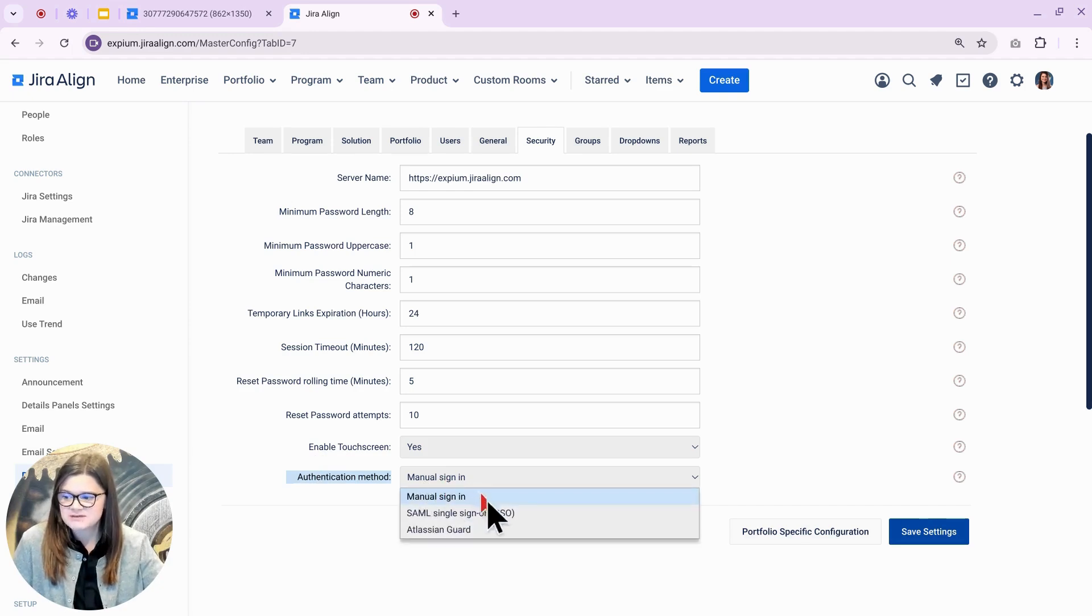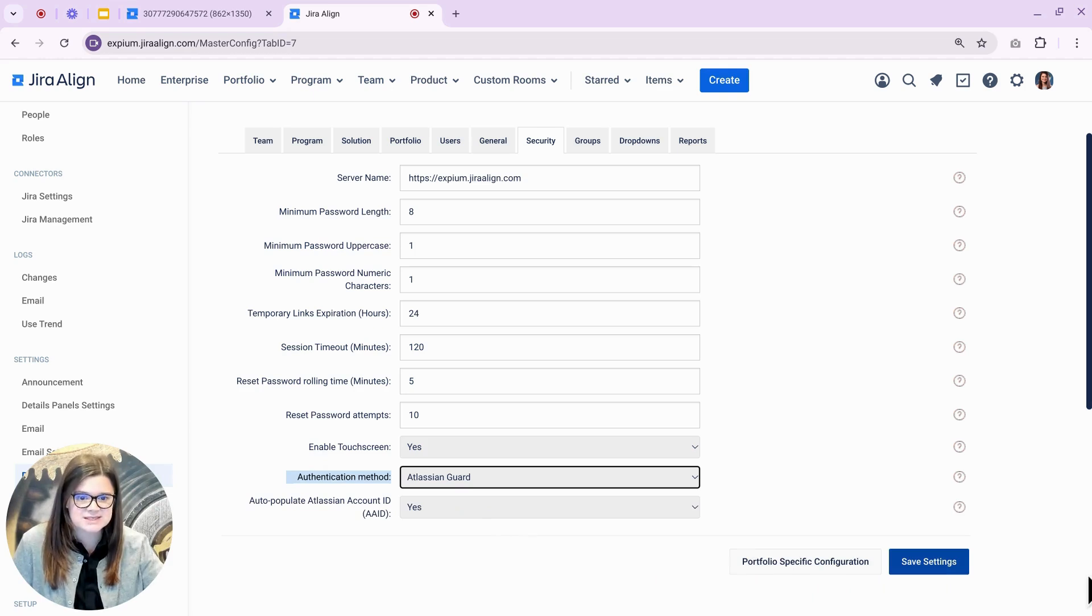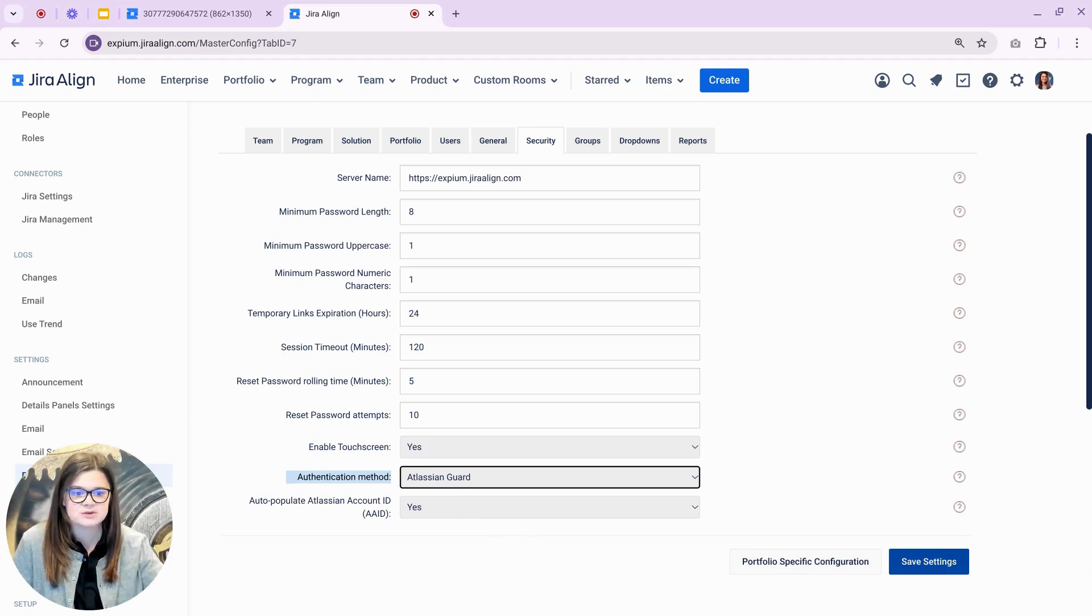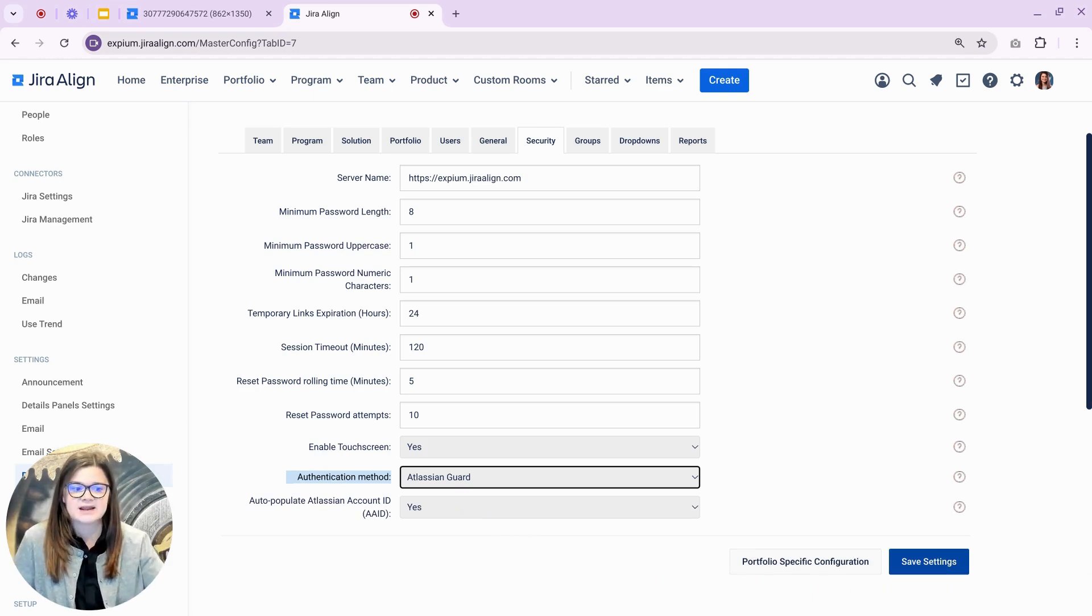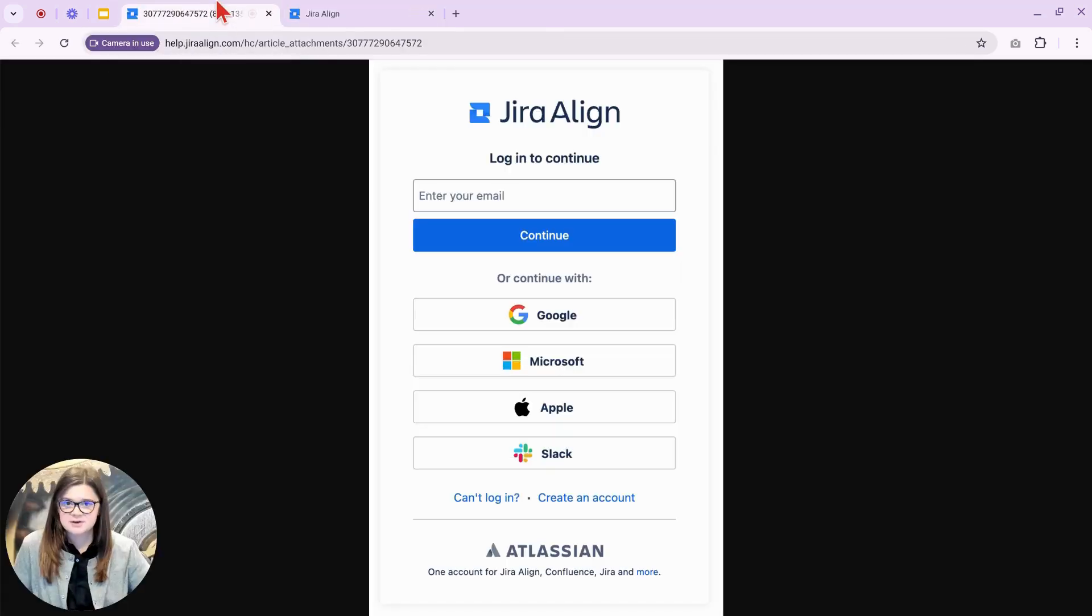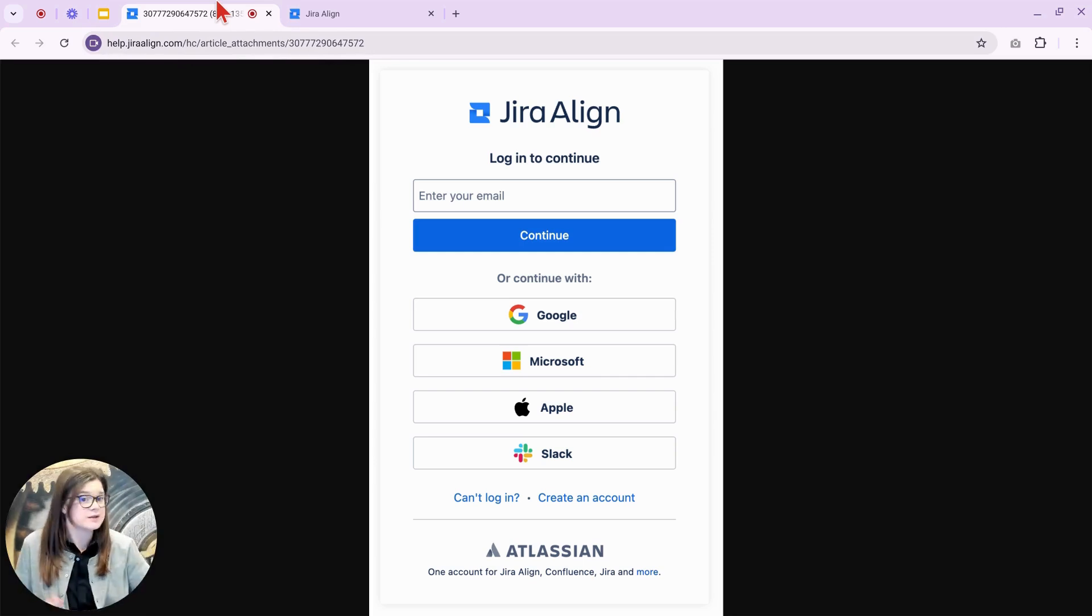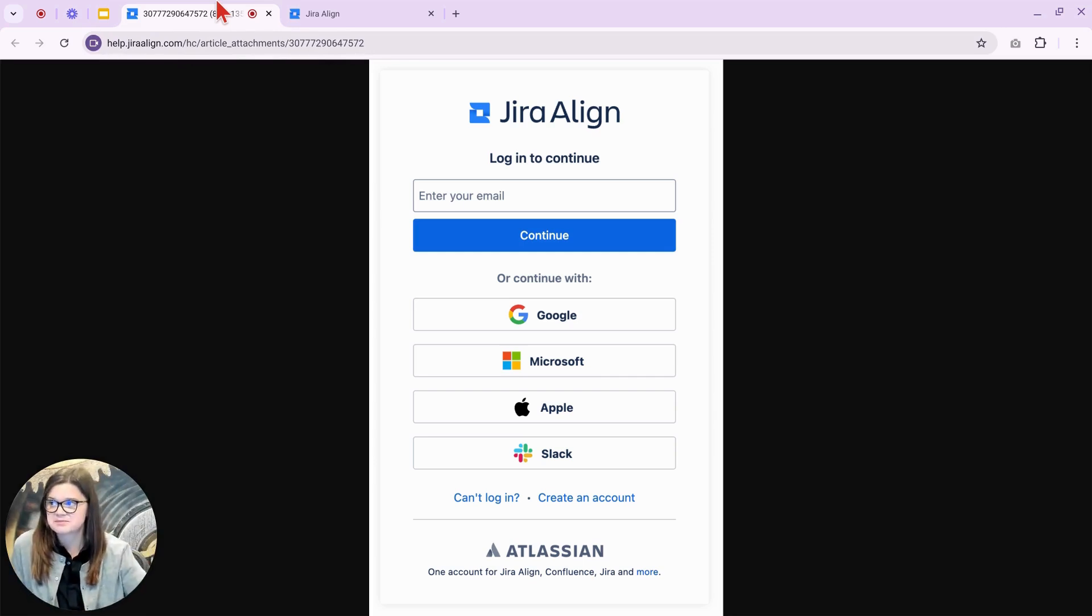A new option available here is now the Atlassian Guard option. Once you enable this, users will be directed to log in through id.atlassian.com. That looks a little something like this. If your users are already using Jira Cloud or Confluence Cloud, this will likely look very familiar to them.